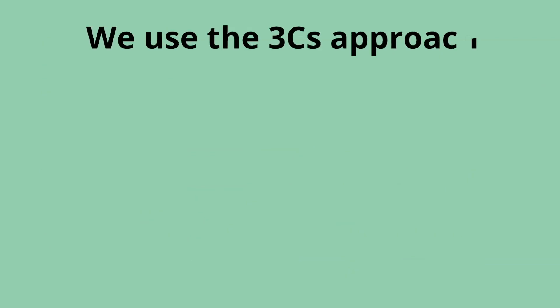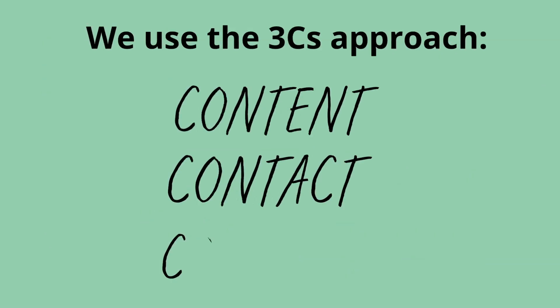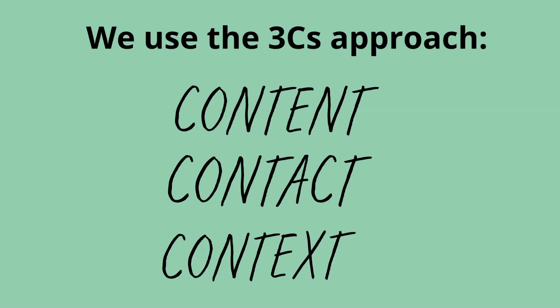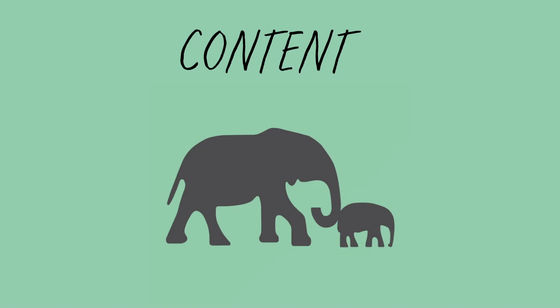We use the three C's approach: content, contact, and context. When we look at content, this is the type of nudge used, based on what rule of thumb you are trying to play into.